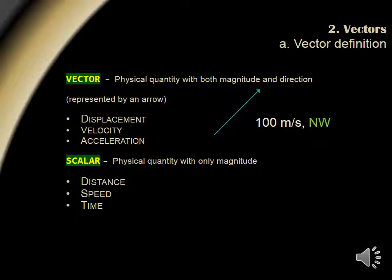Some examples of vectors include velocity, displacement, and acceleration. Whereas a scalar is a physical quantity with only magnitude. Some examples are speed, distance, and time.